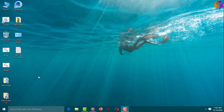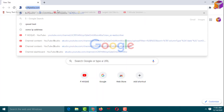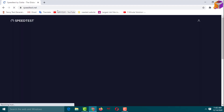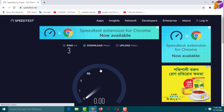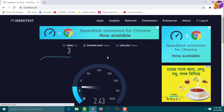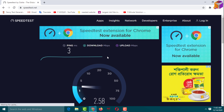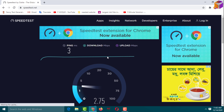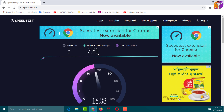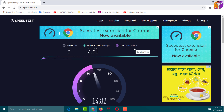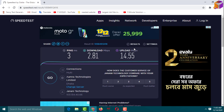Before doing this setting, we can check our internet speed. Go to your internet browser, type 'speed test', then click Go. We got a download speed of 2.81 megabytes per second. You can also see the upload speed — upload speed is 14.55 megabytes per second. Now we can close this.